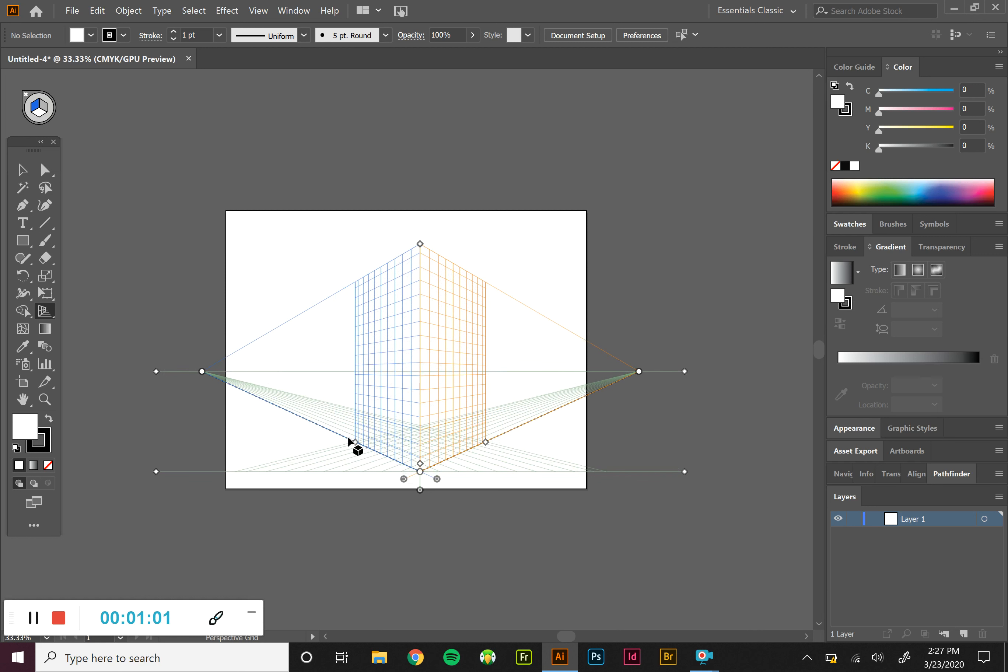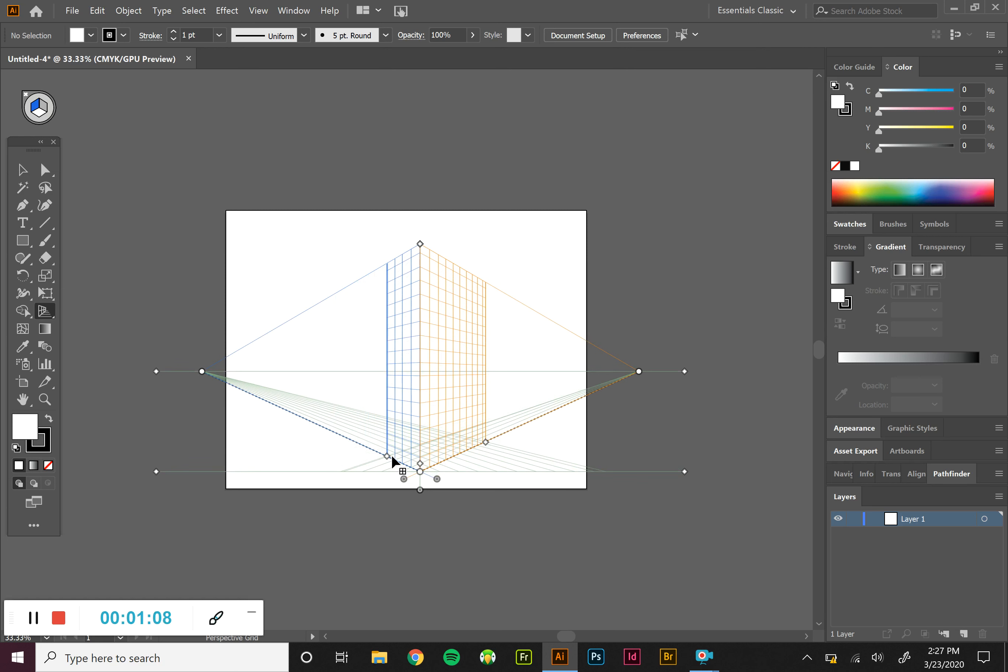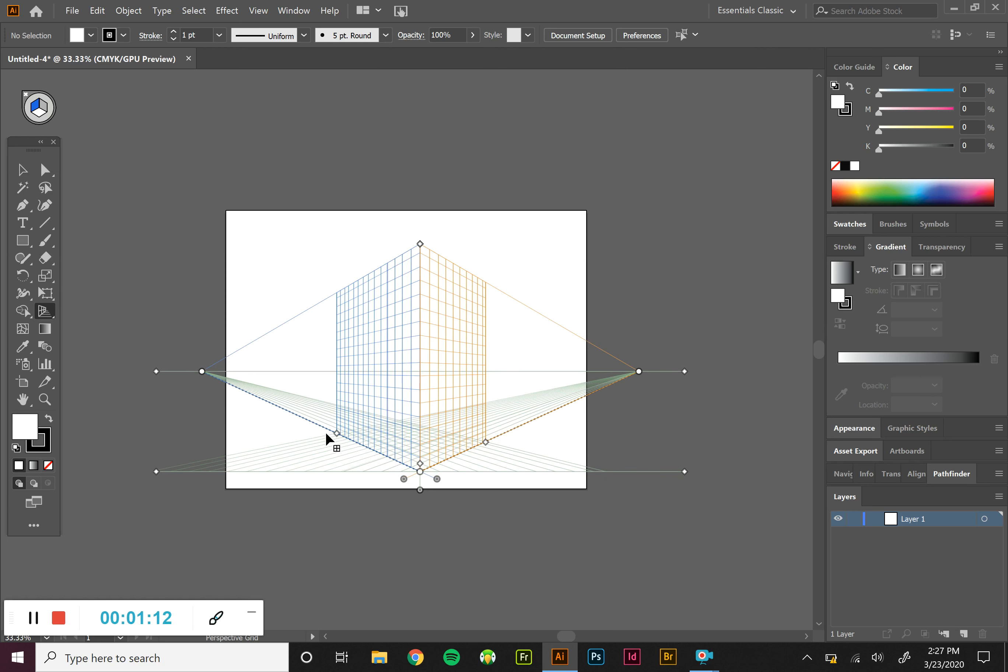The diamonds that are right along on the actual grid control how much of the grid we're actually viewing. So if I drag it inward, we see a little bit less. If I drag it out, we see more of that grid.